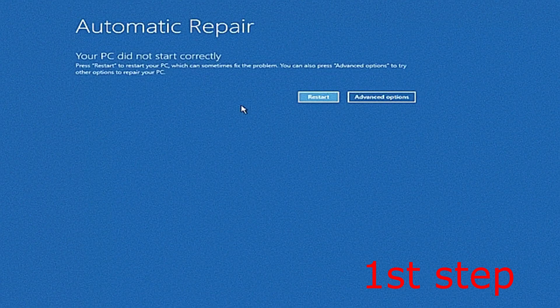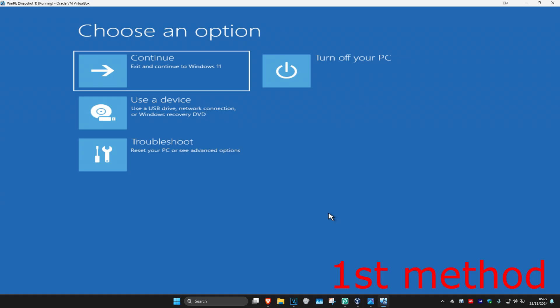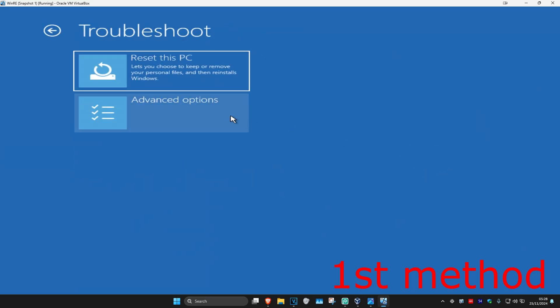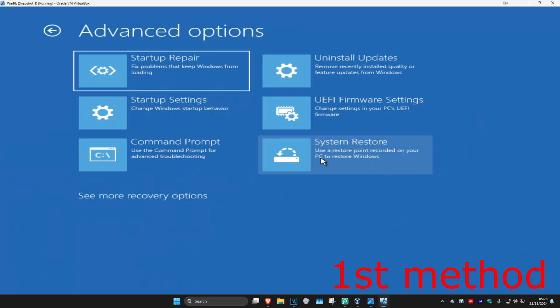It's going to say that your PC did not start correctly. You want to click on Advanced Options. Now once we're here, I'll be showing you four different ways on how we can fix the problem. For the first method, you want to click on Troubleshoot, then Advanced Options, and then Startup Repair.